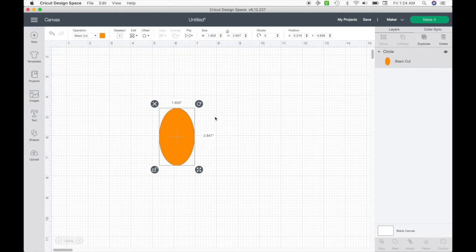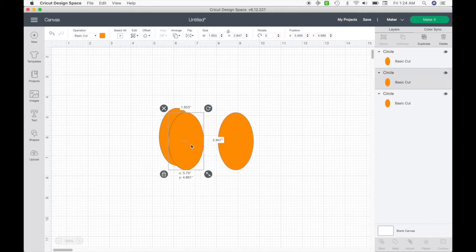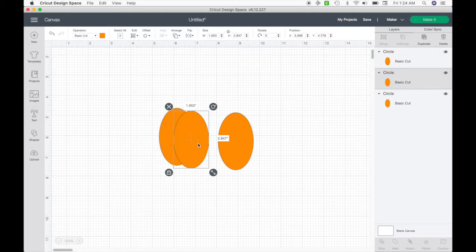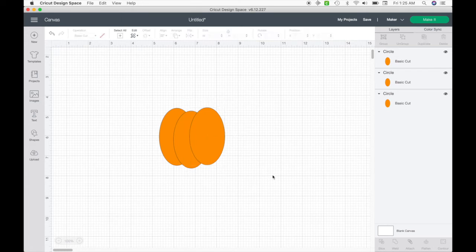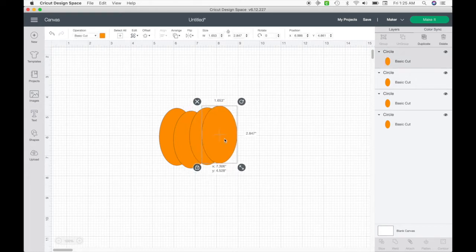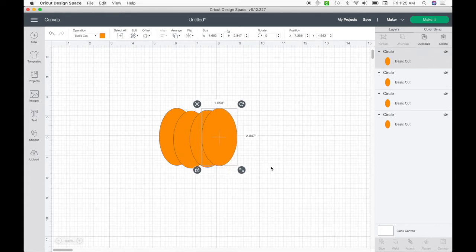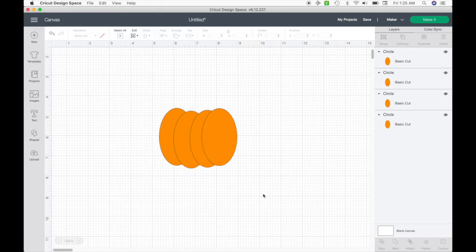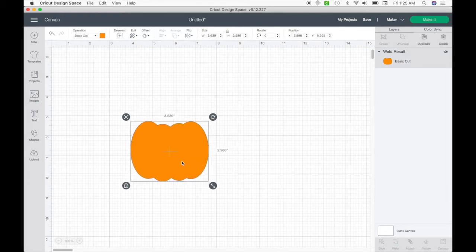I'm going to copy and paste this a couple of times, then put them together and line them up like this. You can do more bumps on your pumpkin — we could do four right here. So let me weld this together down here, and there is part of your pumpkin.